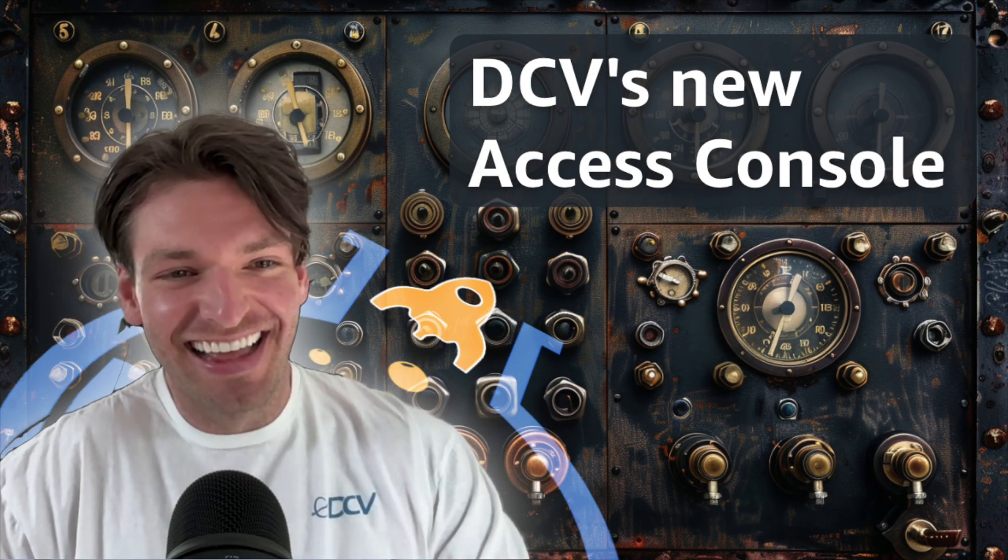In the last video about DCV Access Console, we talked through the main features and the drivers for why folks like you might need it to manage your visualization environments, especially as they become more complex to administer because you have lots of users with different needs. But today we're going to show you how this thing works by getting Andrew to walk us through the UI and kick all the tires. Let's get busy.